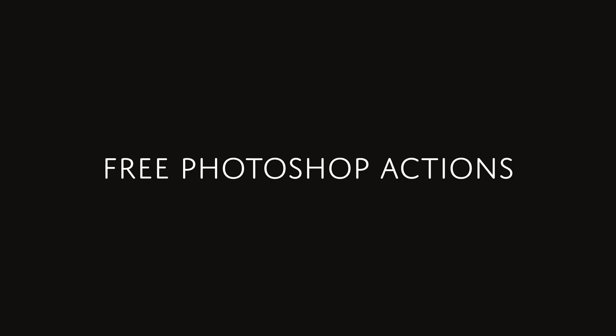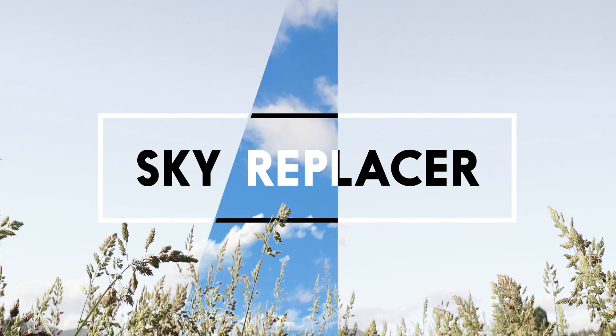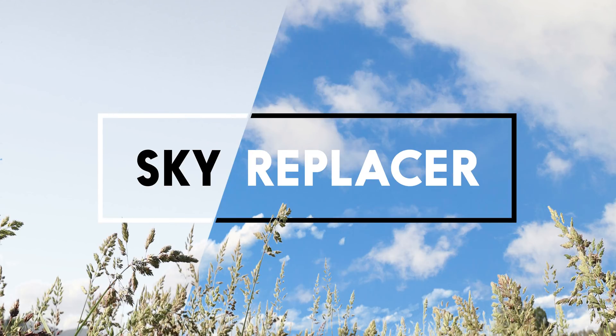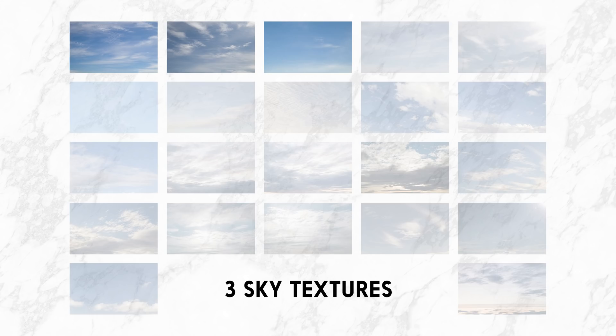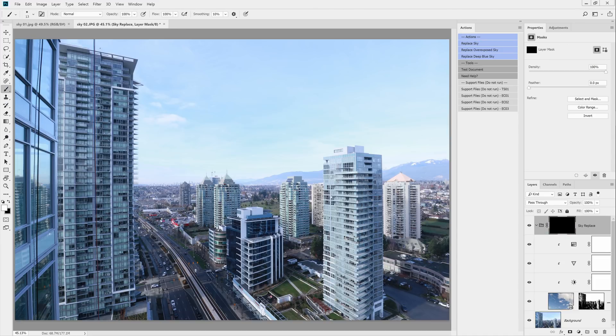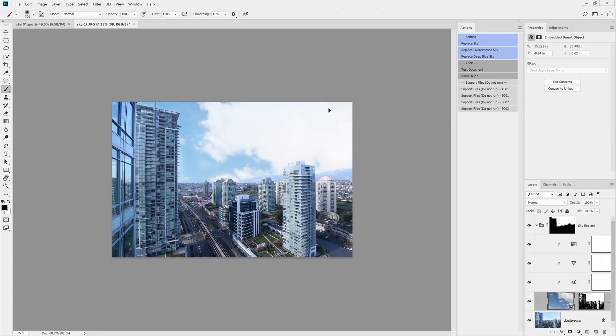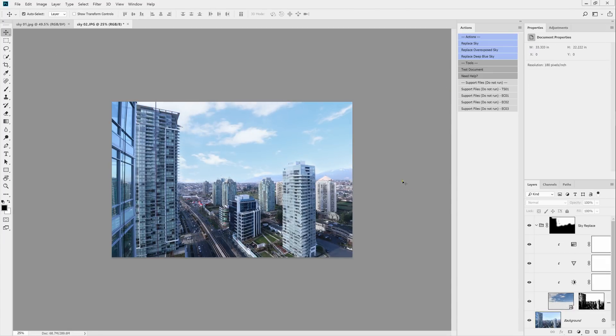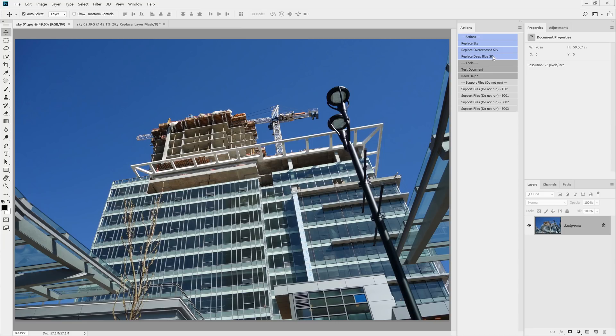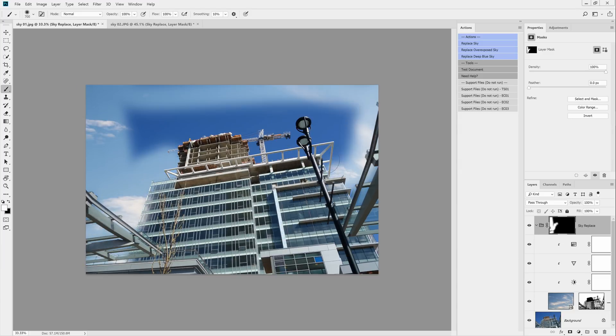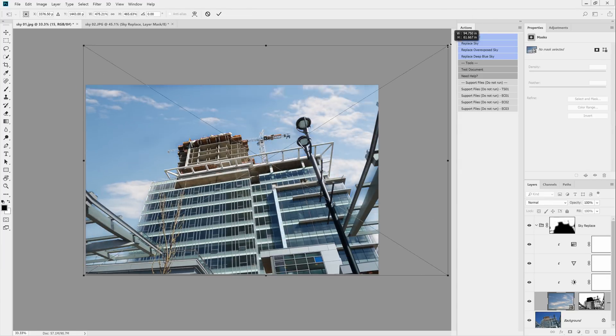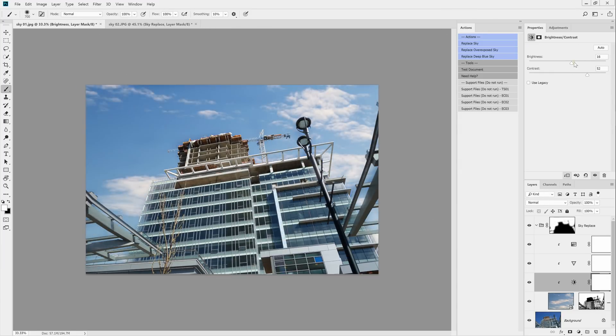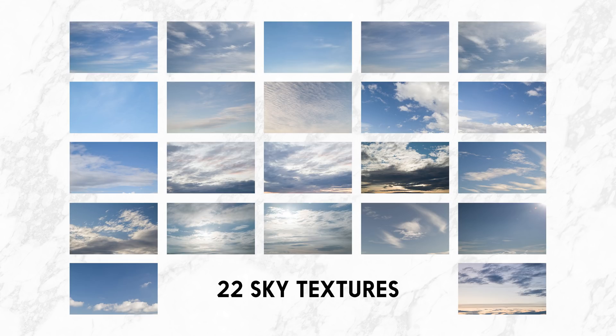By the way, if you like this tutorial, then you'll probably like my sky replacer Photoshop actions. The free version will let you replace gray or overcast skies and it comes with three sky textures. If you upgrade to the pro version, and thank you so much for your support by the way, you get two additional actions. One to replace clear skies and the other to replace deep blue skies, like the kind of skies that you get if you were shooting with a polarizing filter. It also comes with 22 high-res sky textures for you to choose from.